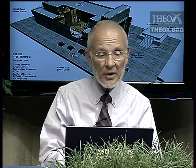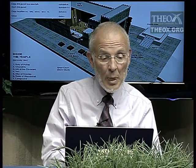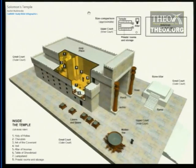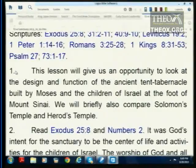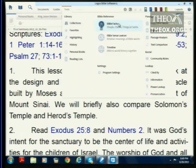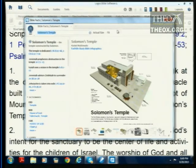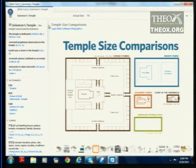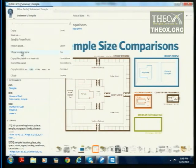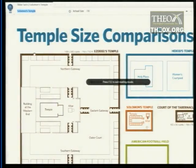Herod added a lot of square footage to the temple. I'm going to show you an important thing to help us understand something about these tabernacles. Here is a comparison of the sizes of these various structures.